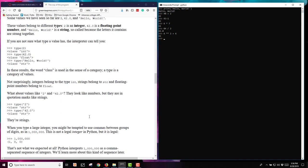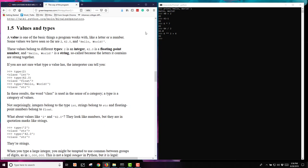Next, let's look at values and types. A value is one of the basic things in your program, and it can be a letter or a number. We've seen things like 2, 42.0, and hello world so far. These values belong to different types. We have the integer type, which the 2 is an integer. We have a floating point, which is 42.0, that's a floating point number. Some people might refer to it as a decimal number. And then we have a string, which was our hello world.